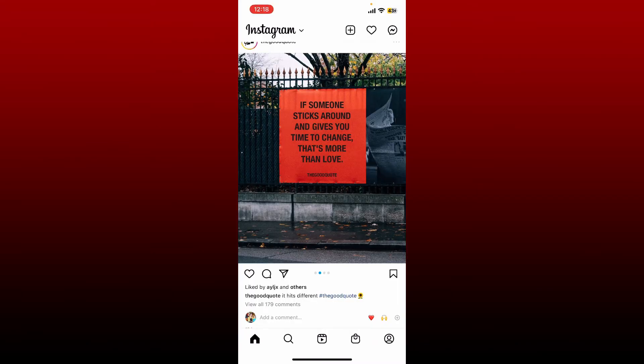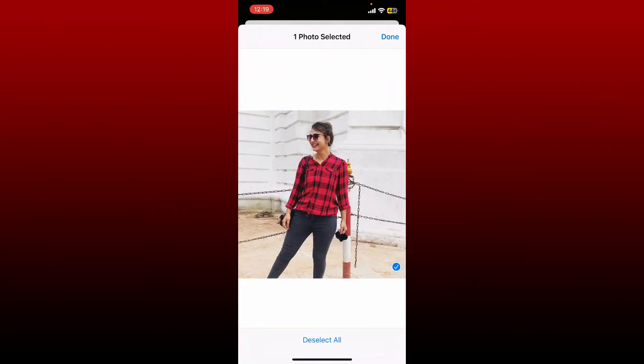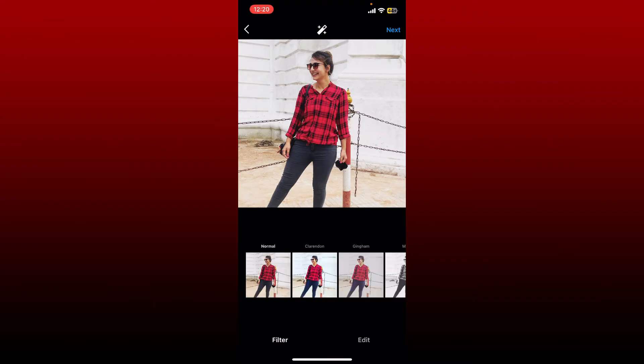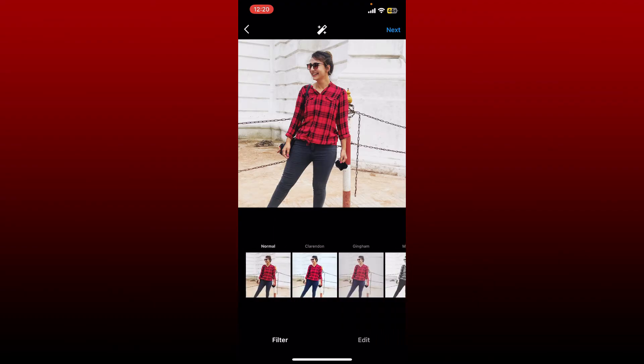Once you delete the post, tap on the plus icon at the top right and re-upload the post again. Select the post that you deleted from your camera library and tap done. Then tap the next button at the top right and select the filters you would like to use, then tap next one more time.